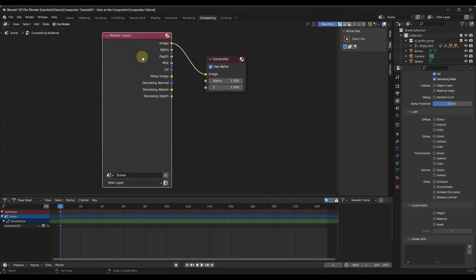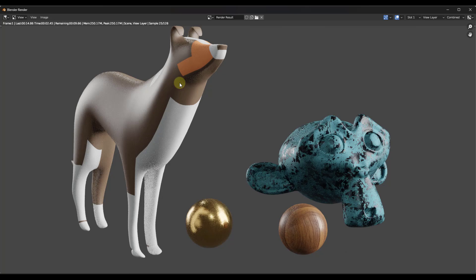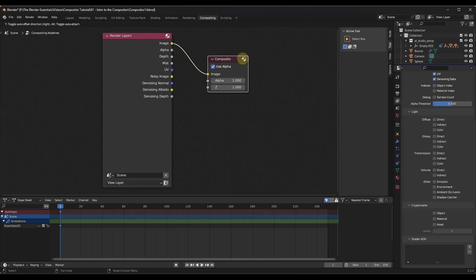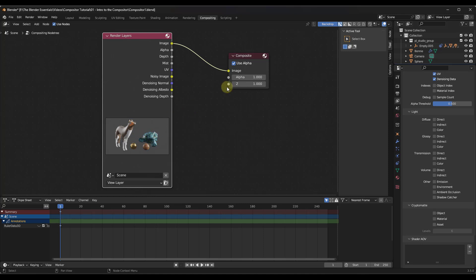The first thing you might notice is there's nothing going on in here — no image, nothing. The reason is because in order for this to start working, you need to do a rendering first. You can either go to Render > Render Image or just tap F12 on your keyboard. Once that's done, you may need to click the Backdrop button for it to show up, but now you've got a preview image in here that you can work with.